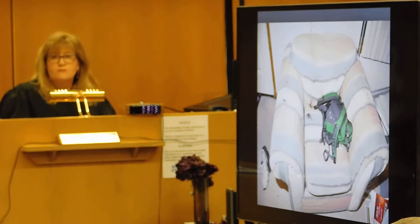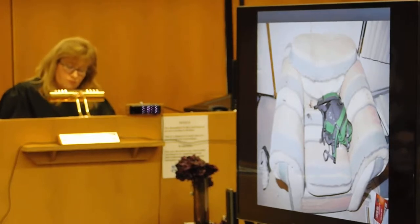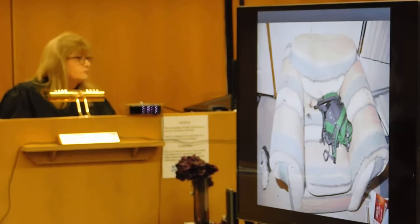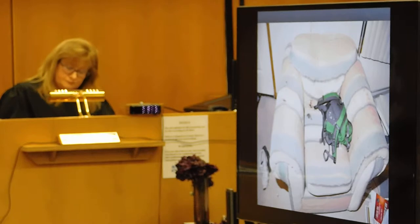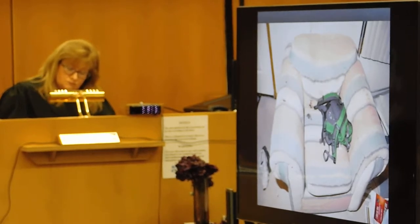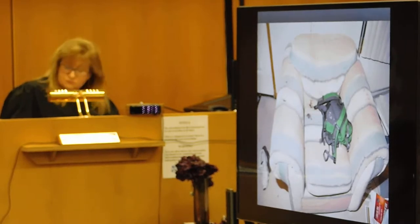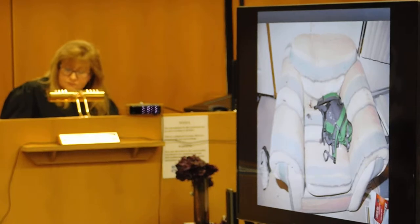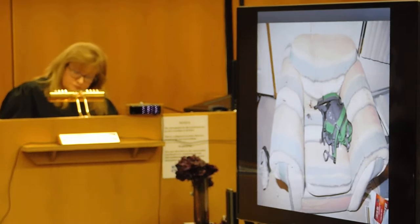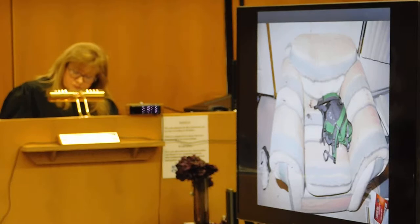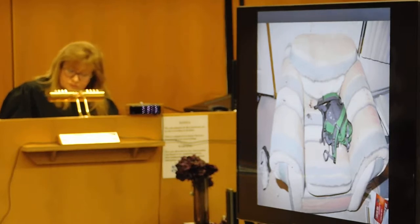Slide 93 is the top view of the chair, and what you'll start to notice is that there are some transfer stains on the arms of the chair. There's also some spatter blood on the wall behind the chair, and then there's also a void area on the very top back portion of the chair.